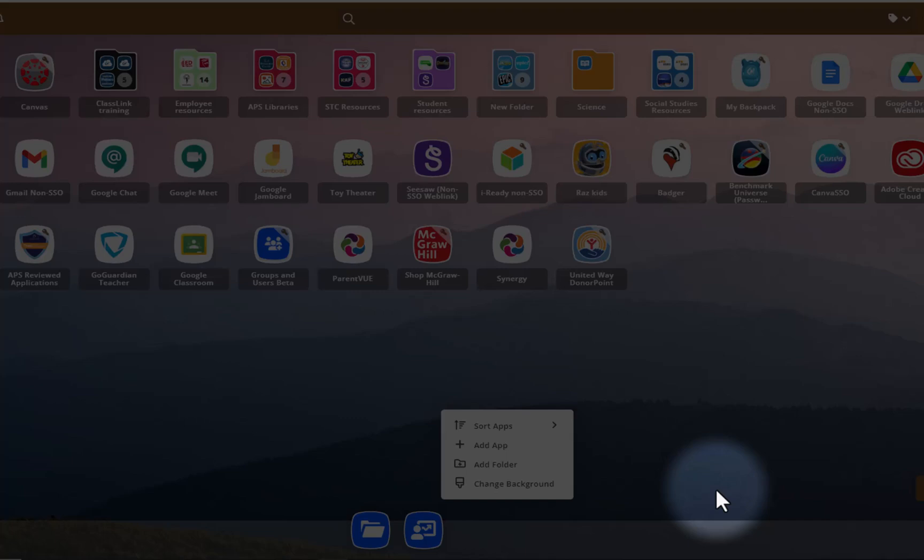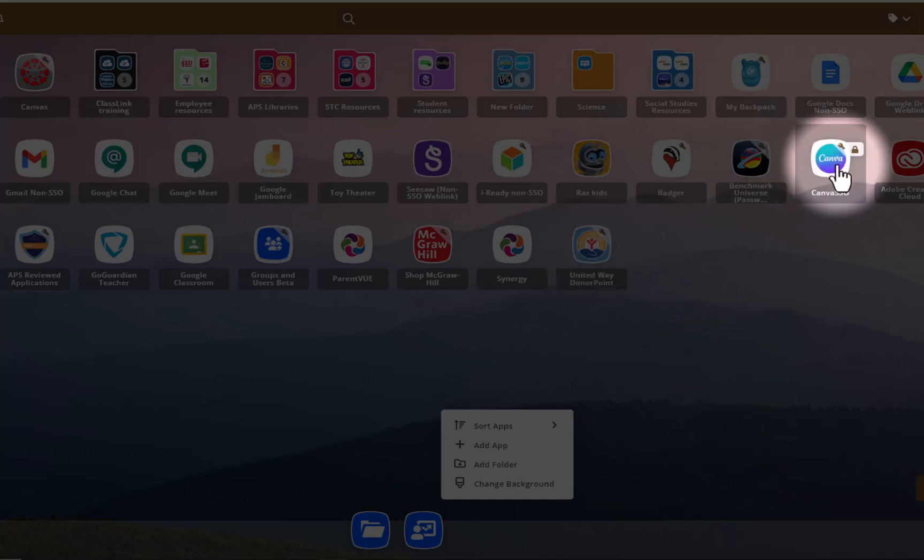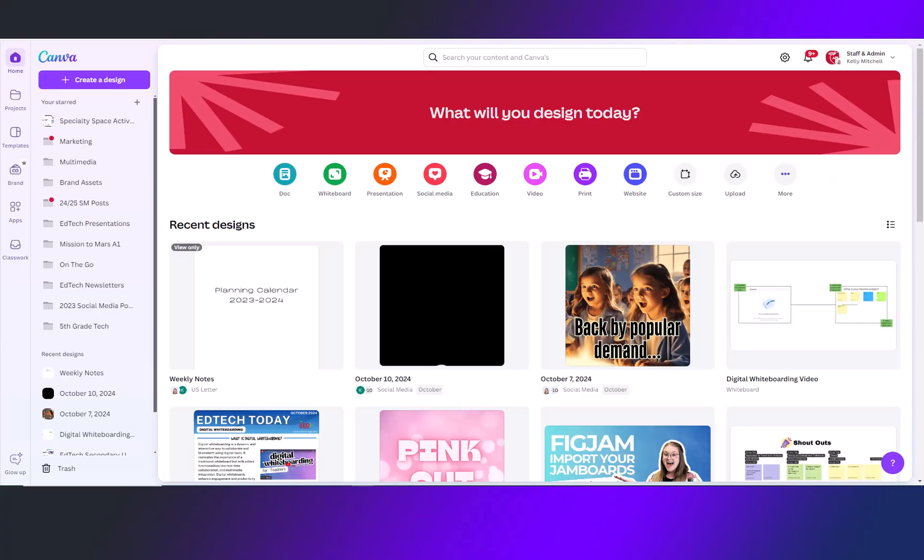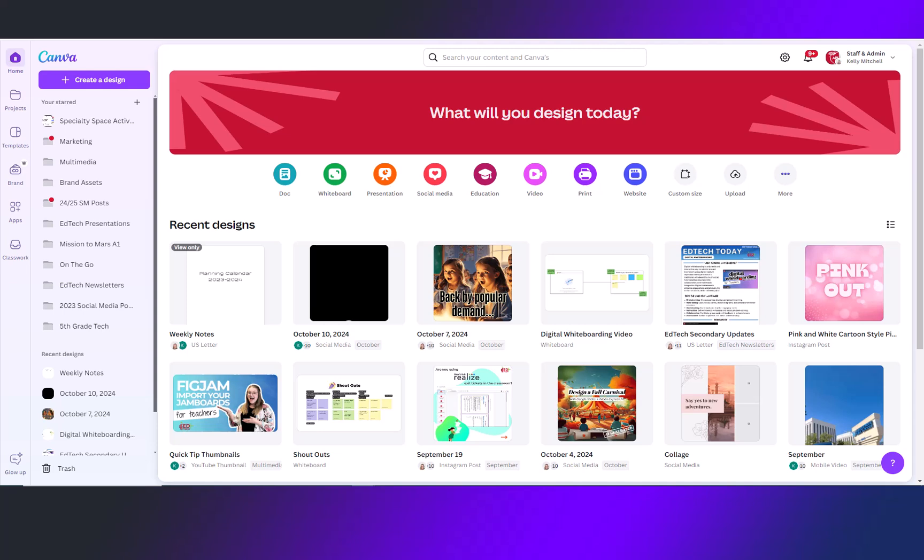To get started, log into ClassLink and click on your Canva app. Once you click on your Canva app, you will be directed to your home page.